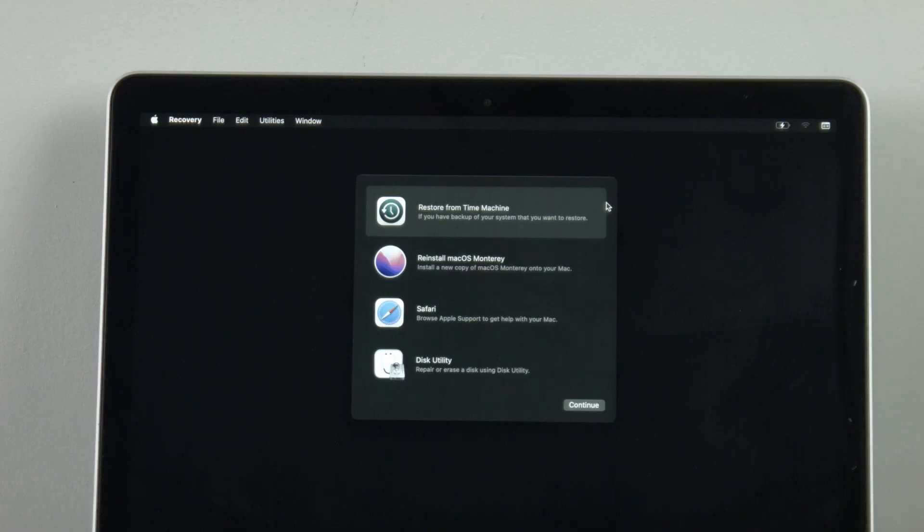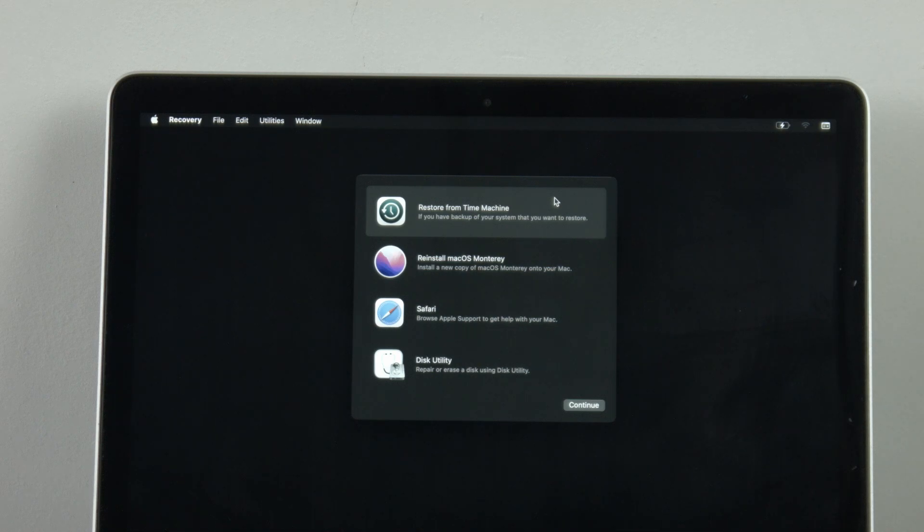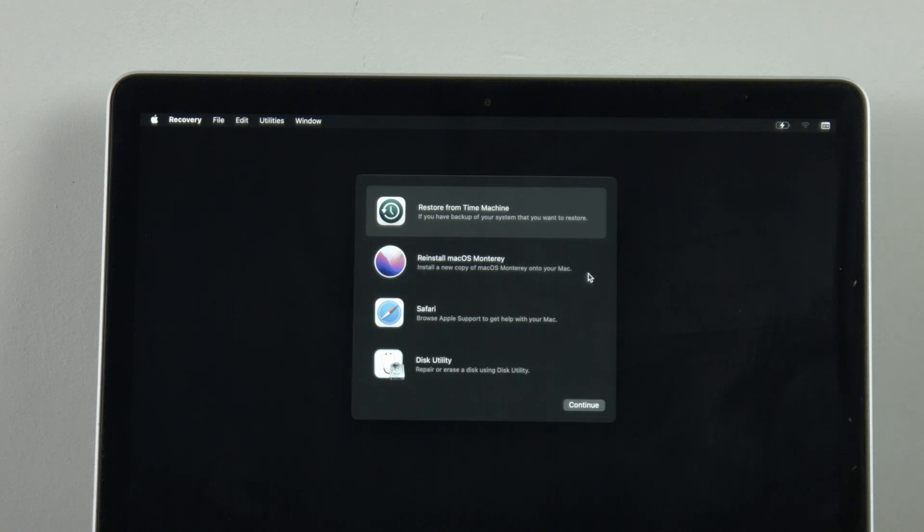Once you get into internet recovery you have four options. They are restore from a time machine backup. This is if you've created a backup before and you want to restore that. You might have done that if you're backing up your data and doing a fresh install of the OS. Then you move on to the next one which is reinstall macOS Monterey which is what I will be doing to this Mac because it simply doesn't have an OS on its SSD.